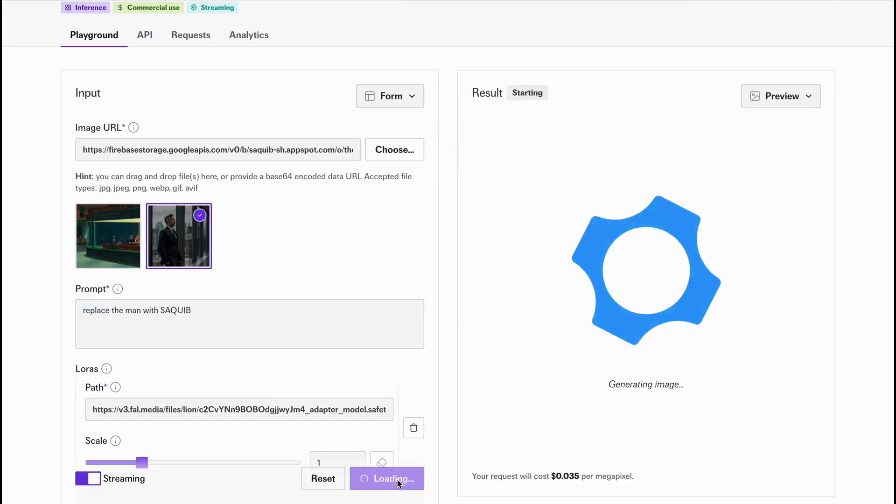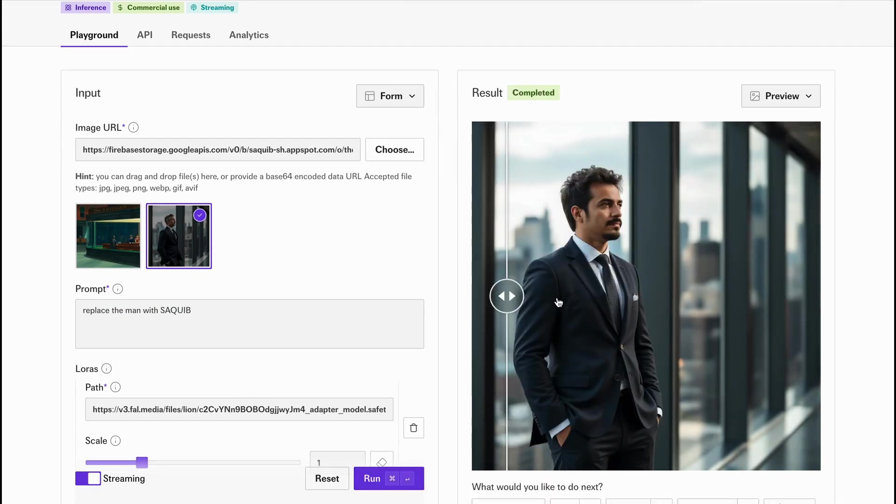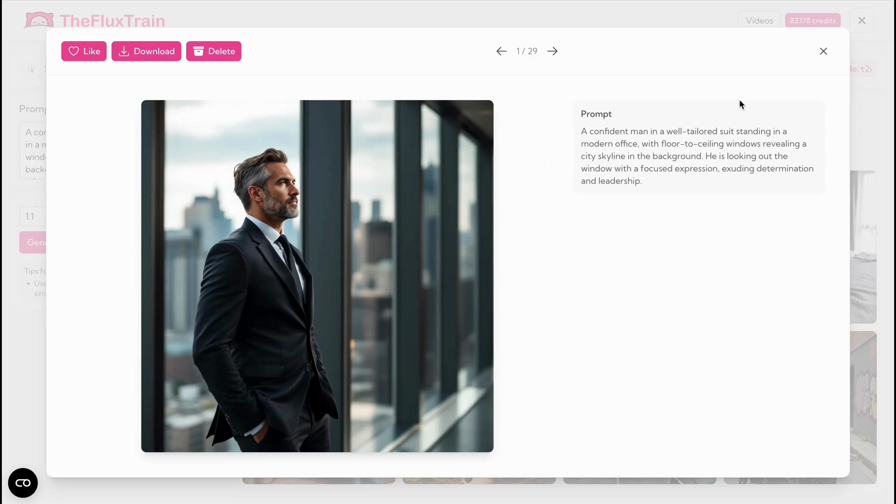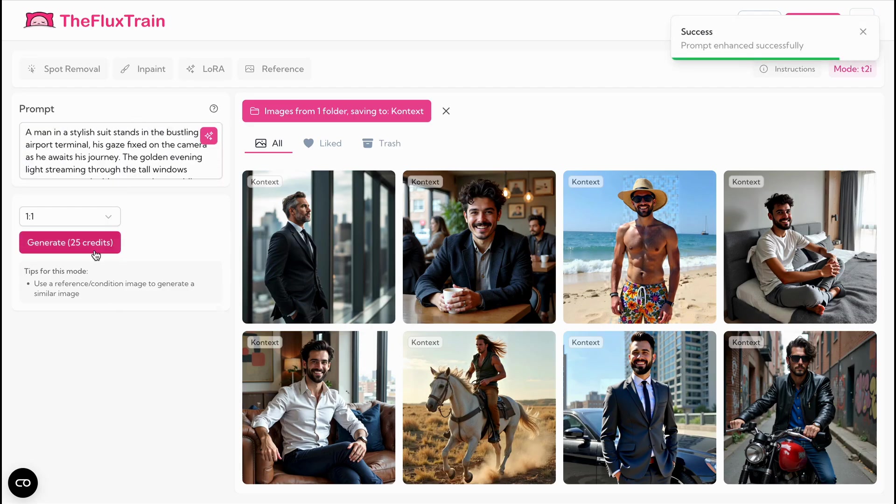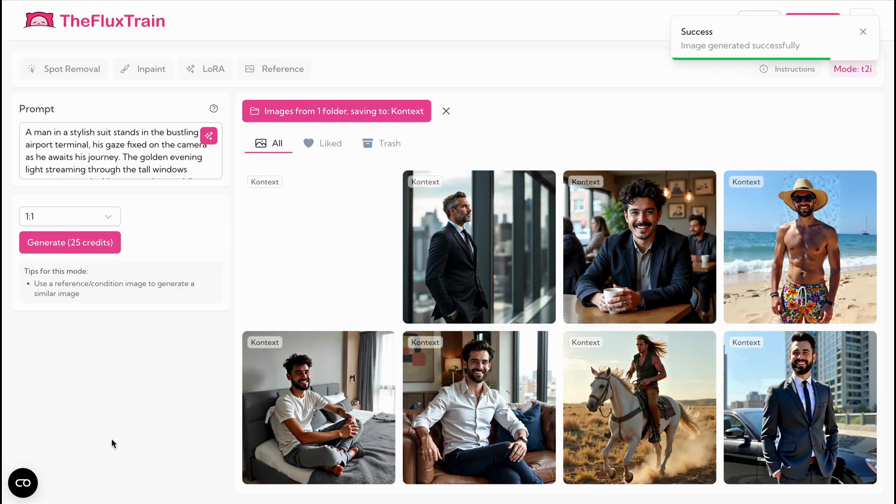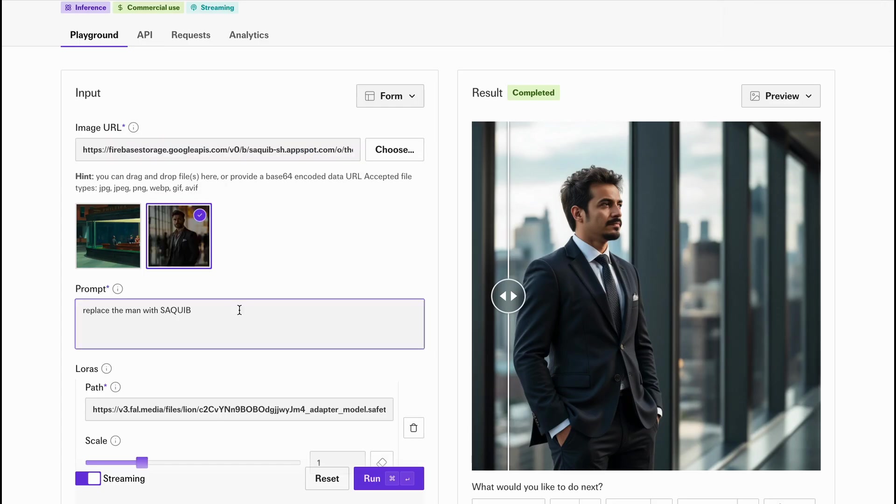Leave the instruction to default. Hit run and you'll see the man is replaced by your own image. The first results may be a little rough, but they're a strong foundation. You can polish them further with a high quality normal FluxDev LoRa. More on that in another video.